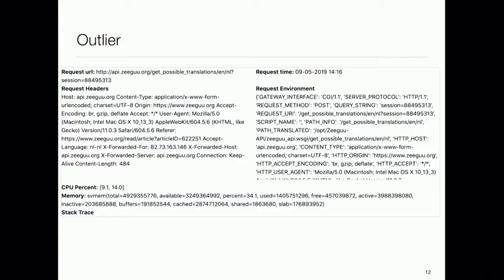The last feature we're going to present is the outlier collection. It's very interesting to see why an outlier is an outlier — basically a request that takes way longer than previous requests. It might be that the machine is overloaded, so we collect CPU and memory information. Or the execution took a stranger path than usual, so we collect stack trace information. We also get extra data about request headers and the request environment so you can find out what actually happened.